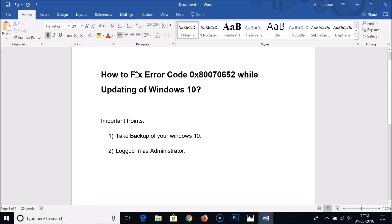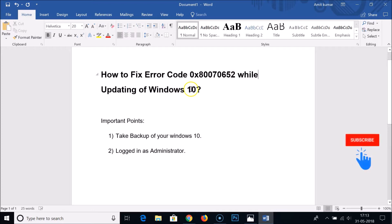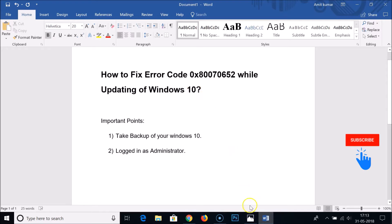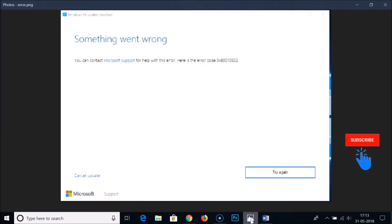Hi guys, in this tutorial I'm going to show you how to fix error code 0x80070652 while updating Windows 10. When you update your Windows 10, you get this error code and your Windows update stops. I was also getting this error. As you can see, something went wrong. You can contact Microsoft support to help with this error.